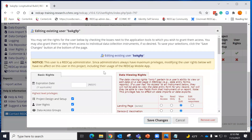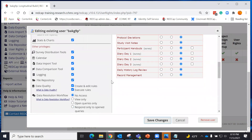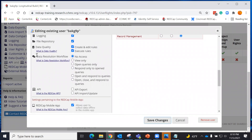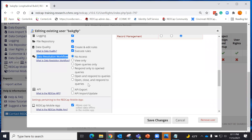We edit the privileges of the user, and we can see there is now a new section underneath optional privileges that allows for data resolution workflow. You can have no access or view-only access. You can open queries, respond to queries, open and respond to queries, or you can do it all — open, close, and respond to queries. Let's select that one.